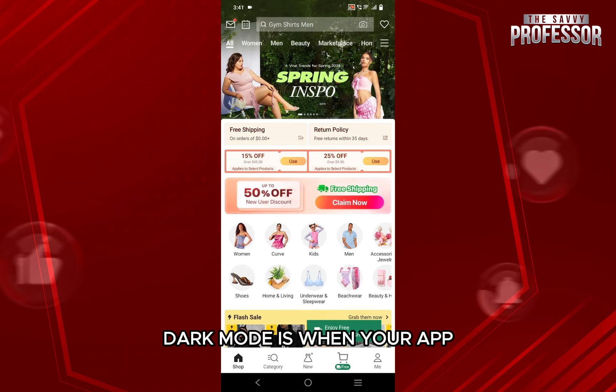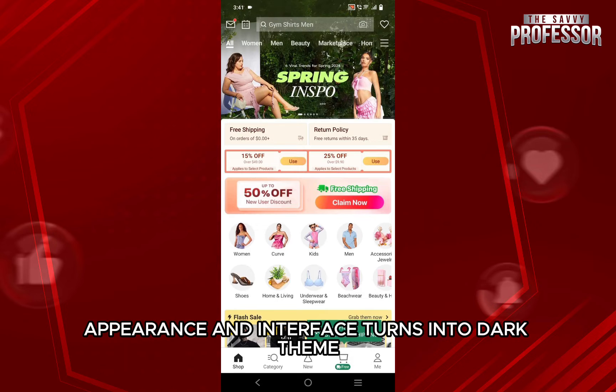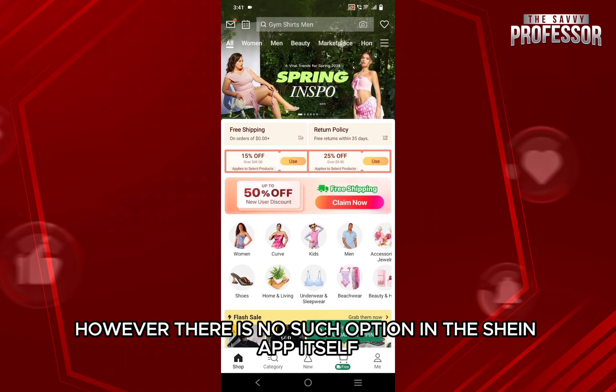Dark mode is when your app appearance and interface turns into dark theme. However, there is no such option in the Sheen app itself.